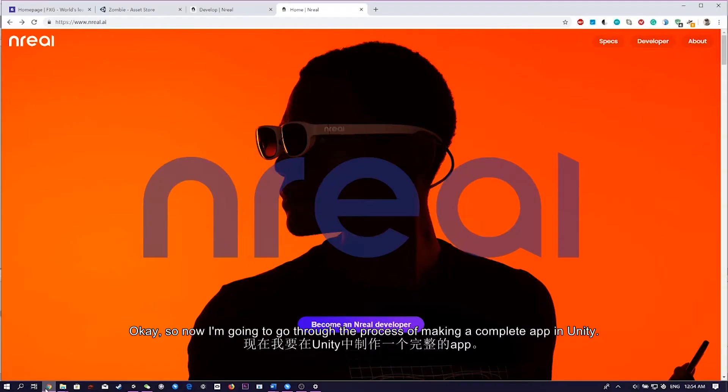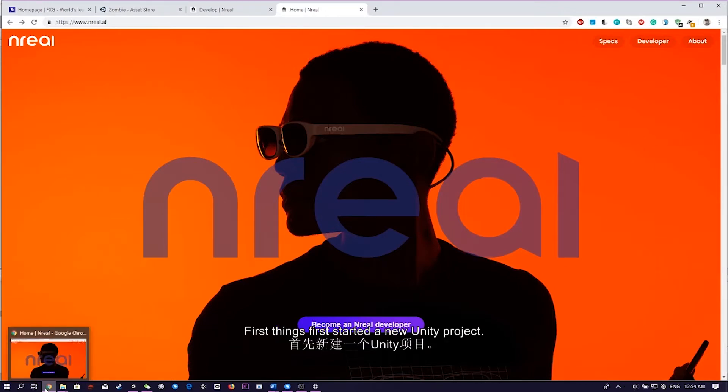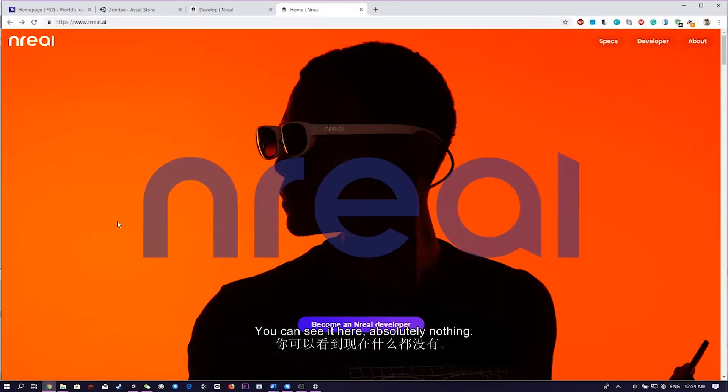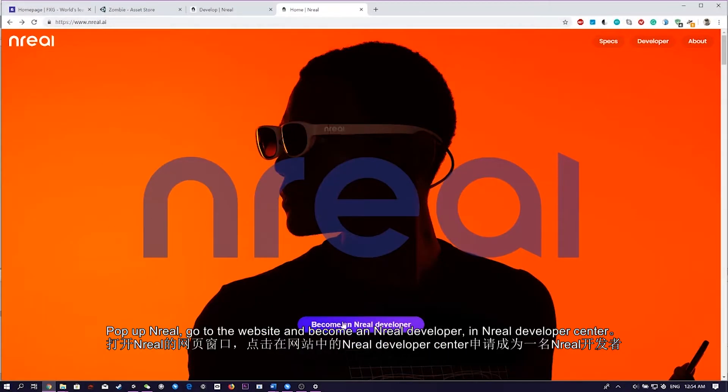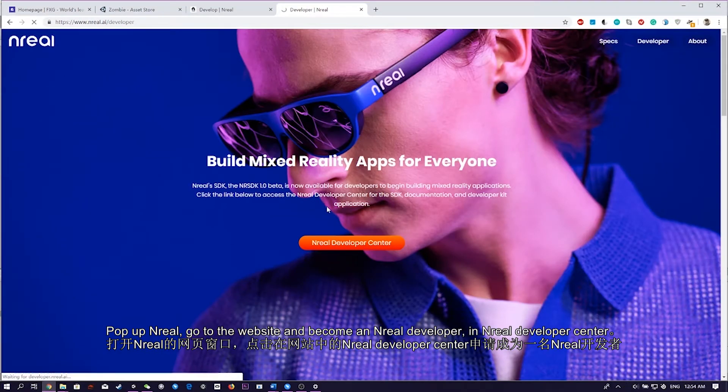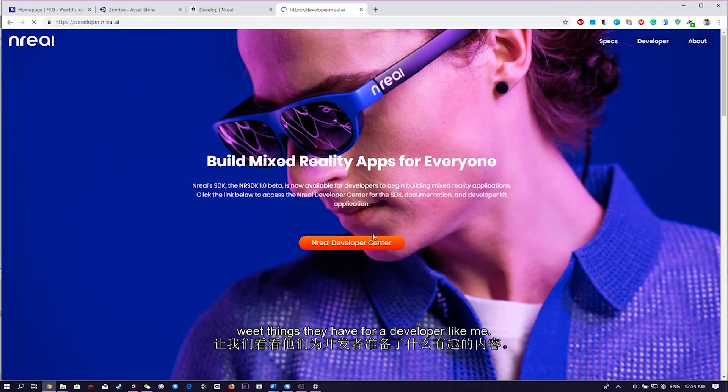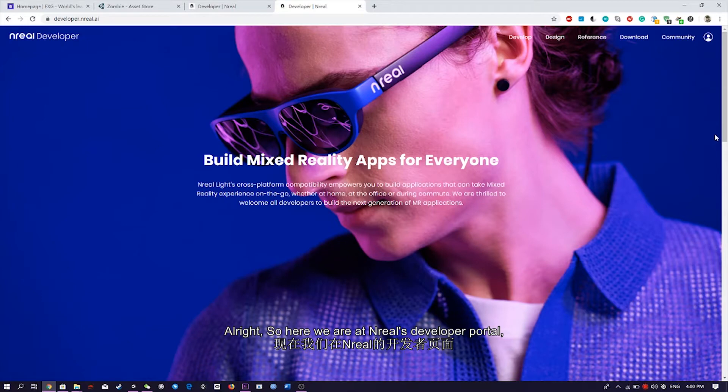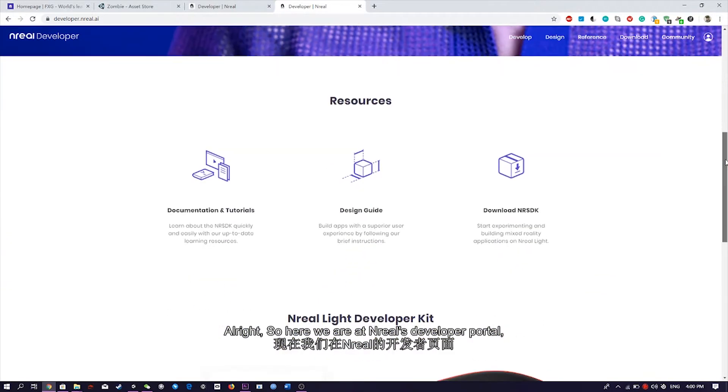Okay, so now I'm going to go through the process of making a complete app in Unity. First things first, started a new Unity project. You can see it here, absolutely nothing. Pop up in Unreal, go to the website, I want to become an Unreal developer, Unreal Developer Center.